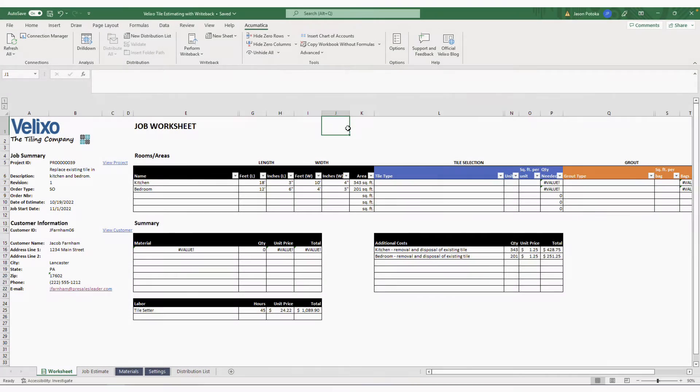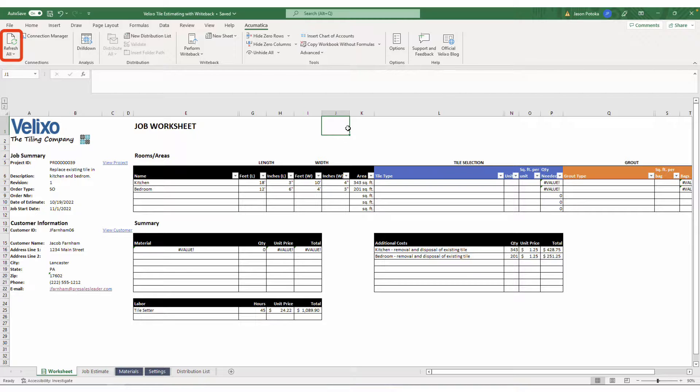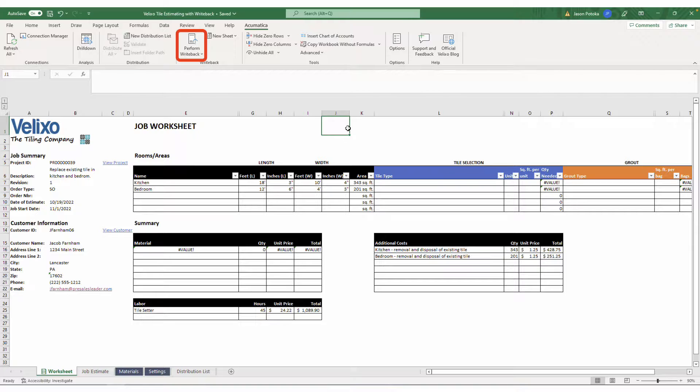Velixo supercharges your quoting sheets by making them bi-directional, allowing you to easily bring your most up-to-date ERP data into your workbooks, and then import data from the same workbook to create records in your ERP seamlessly.